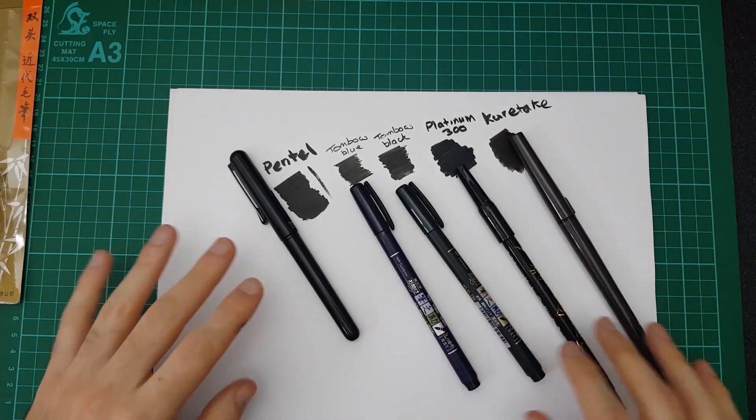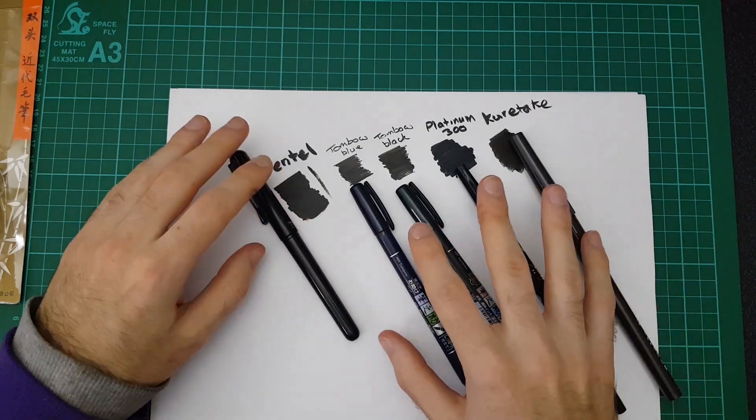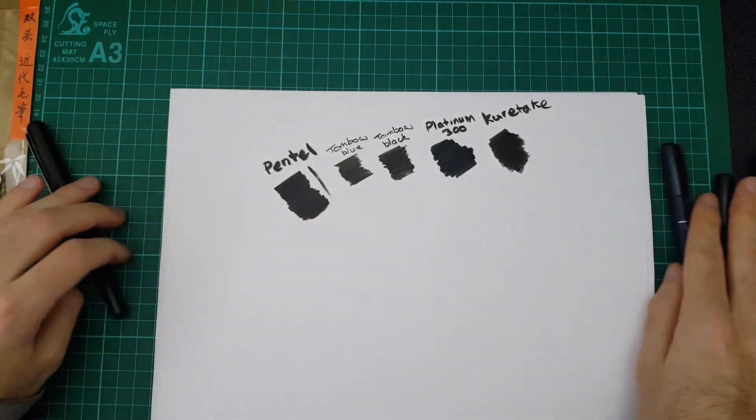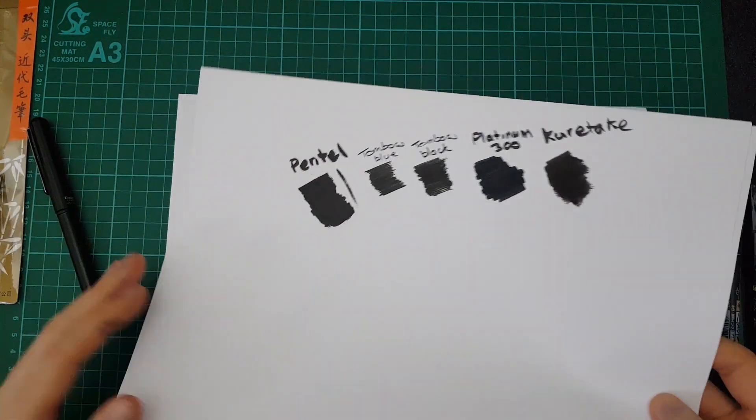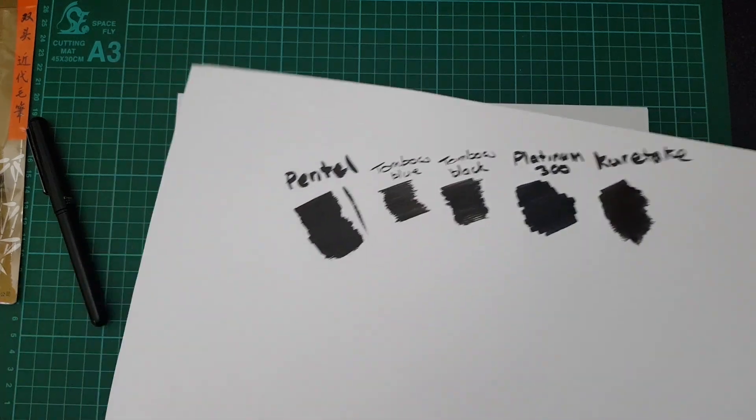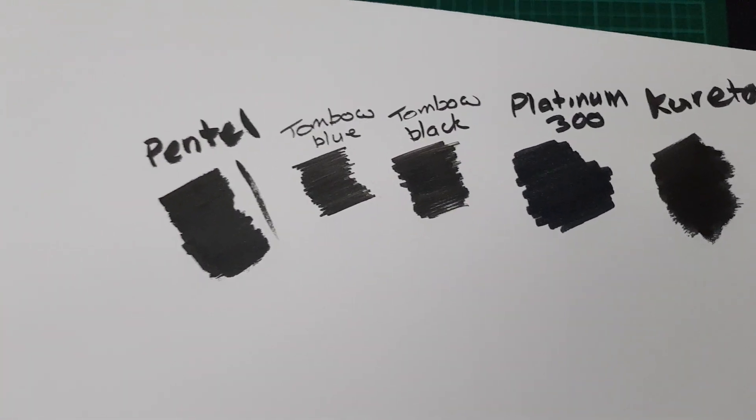So the actual brush nibs are different on them. We'll take a look at that in a second actually. But first of all let me hold this up to the camera to see if there is a noticeable difference in ink colour.